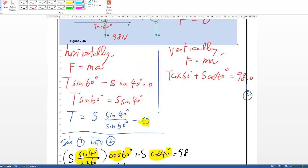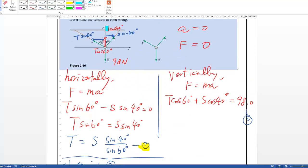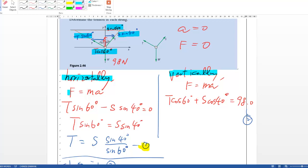To reiterate the steps: decompose each force and express them along the chosen axes — here we chose horizontal and vertical. Then for each axis, write F equals MA and substitute what you know. This is the standard method for solving simple force equilibrium problems.